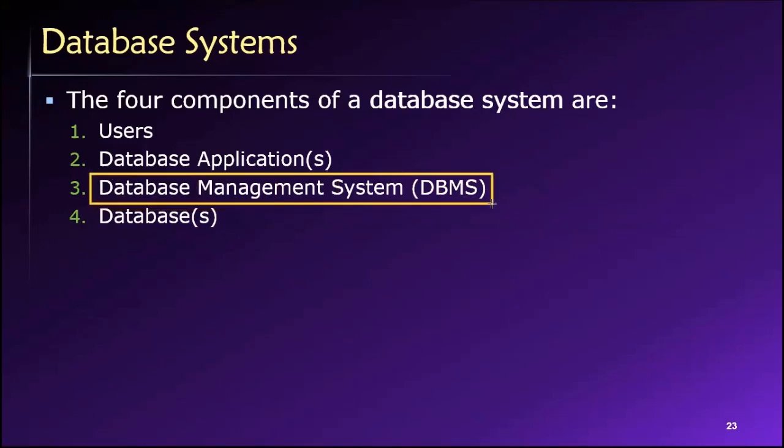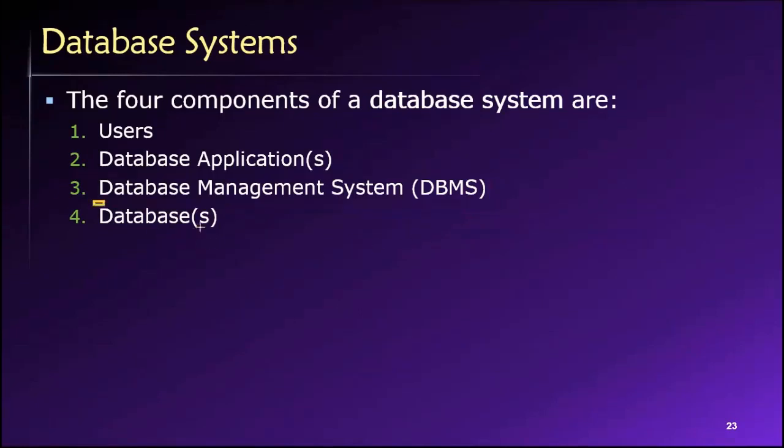So a DBMS can access, work with, control, create many different databases. It doesn't just have to be one database.